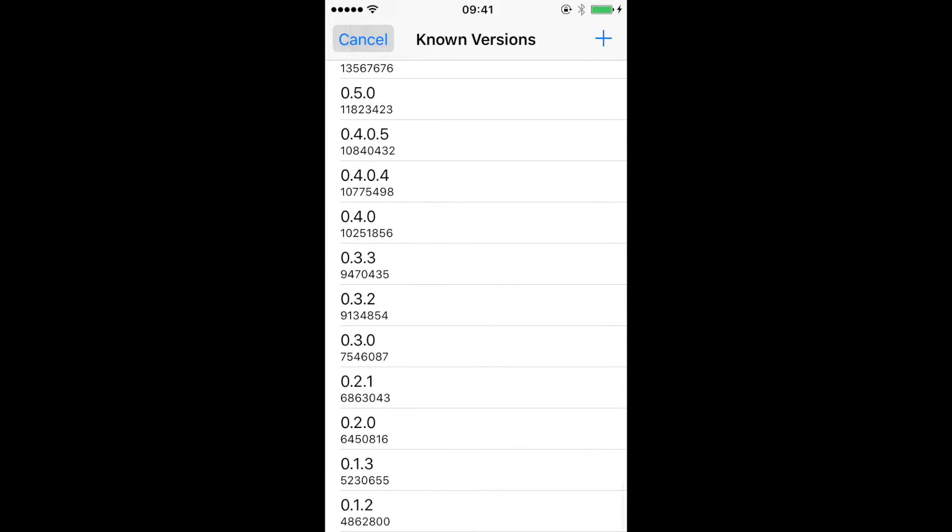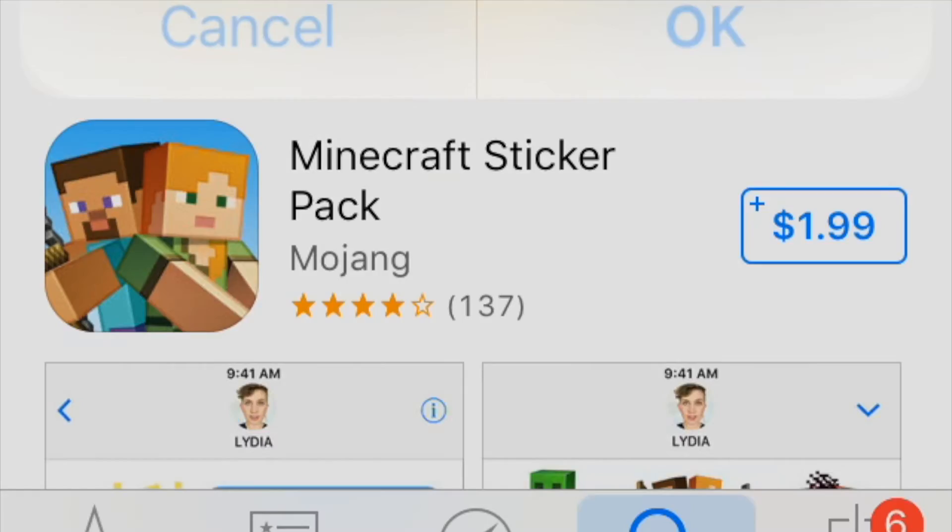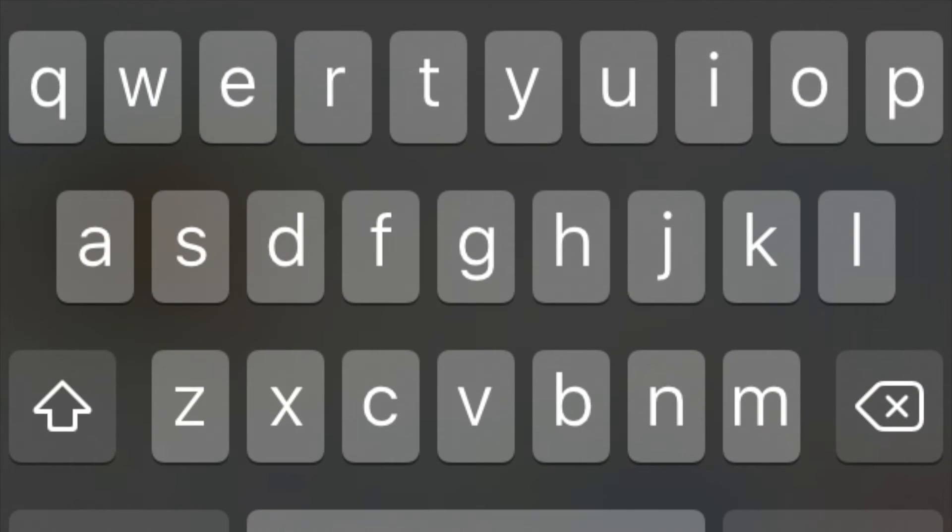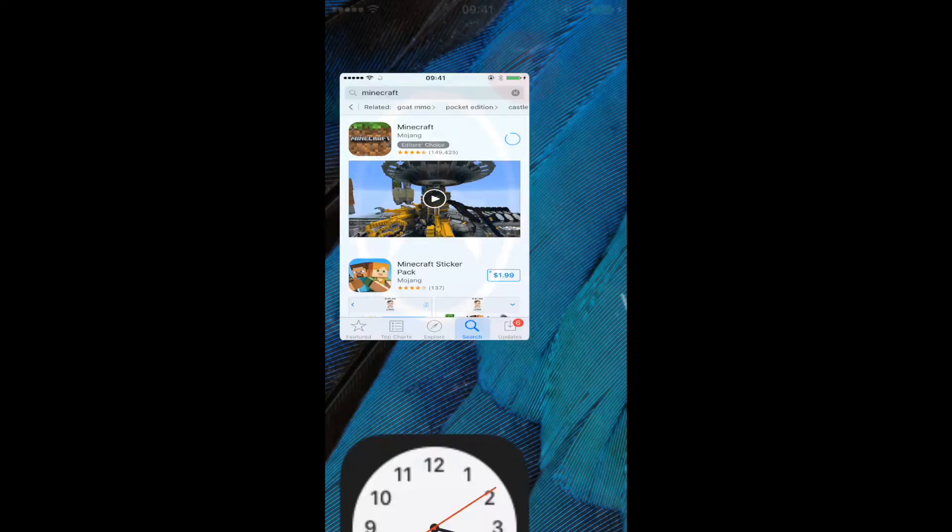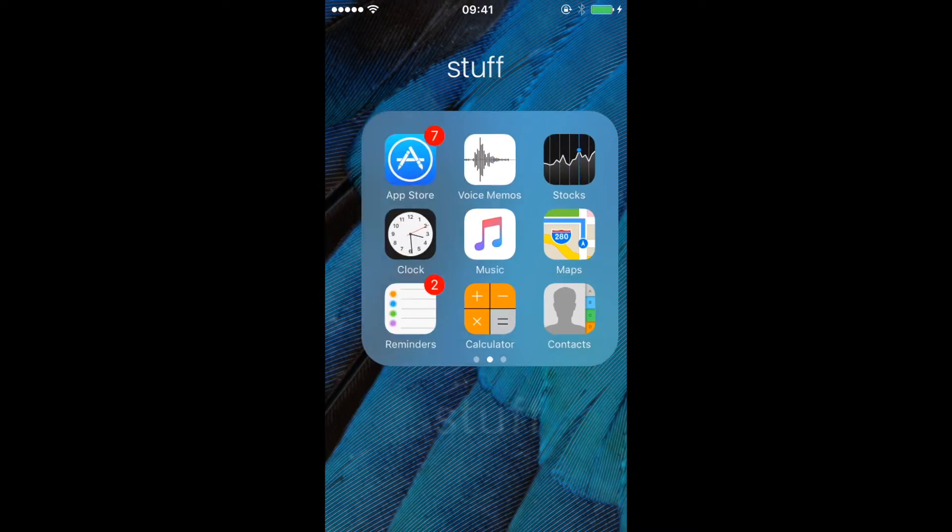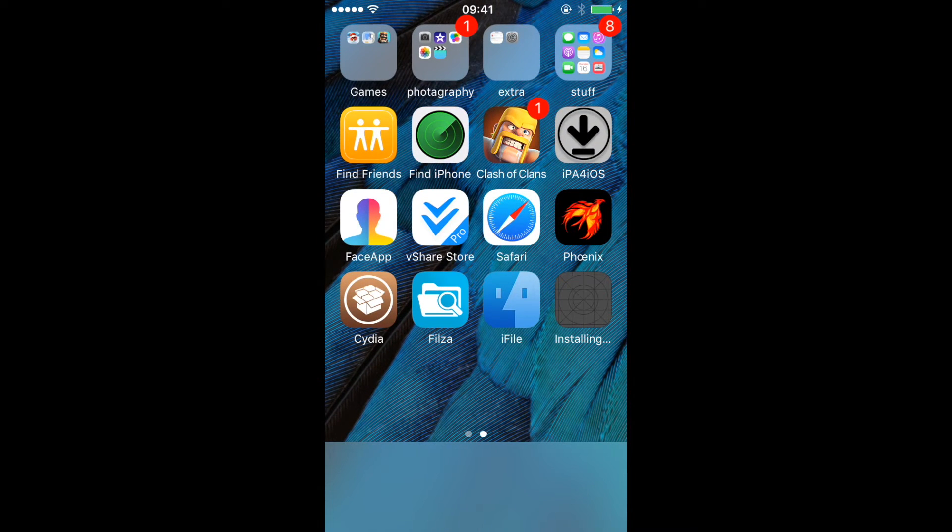Then you want to click Downgrade. And now there's a whole bunch of versions that you could downgrade to. So I'm going to choose 0.3 just because I've never played that before. So now, as you can see, Minecraft Pocket Edition 0.3.0 is installing. Now you're going to want to put in your password, so let me do that real quick. Alright, there's my password.